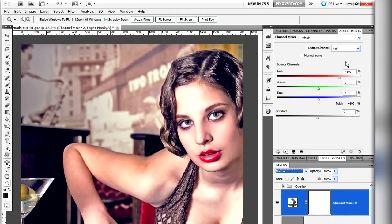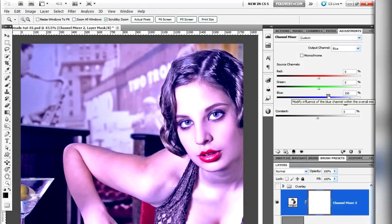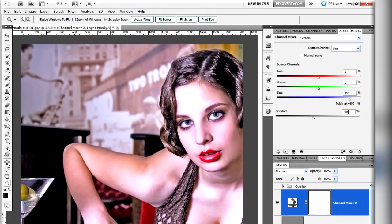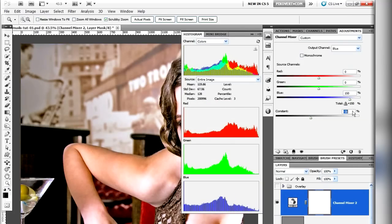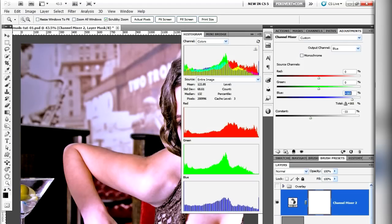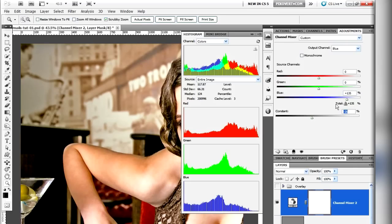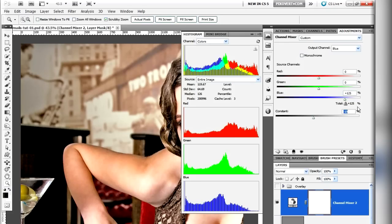Now I've created a new Channel Mixer adjustment and I'm just going to alter the settings for the blue channel. What I'm trying to do is correct the histogram so it stretches across all the available space without clipping. Basically that returns the contrast to the blue channel and reverses the change we made earlier on. I'm just going to use my eye to judge the settings and that looks fine.